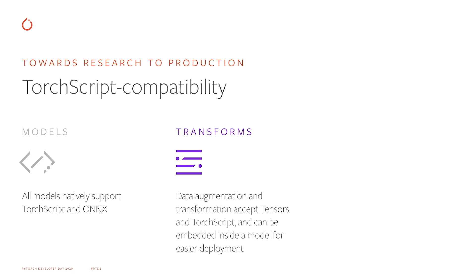But models are only part of the story when it comes to embedding your Python code into a C++ runtime. Very often, you need to prepare the input data into a format that is compatible with the model. TorchVision used to rely on Pillow for most of the data transformations, so moving your applications to C++ requires re-implementing the transformations in a way which is compatible with C++.